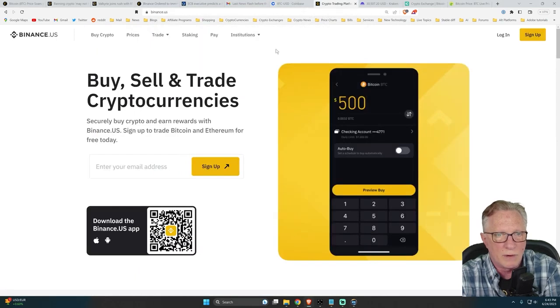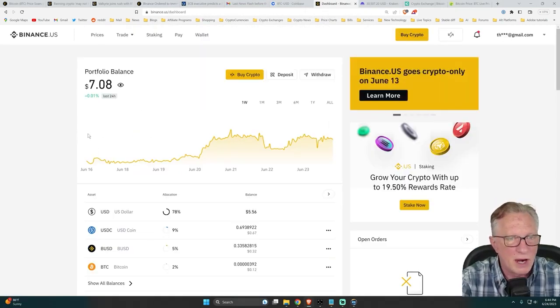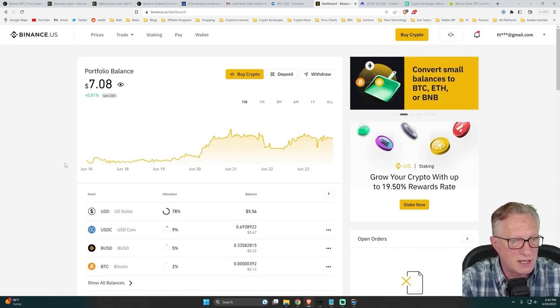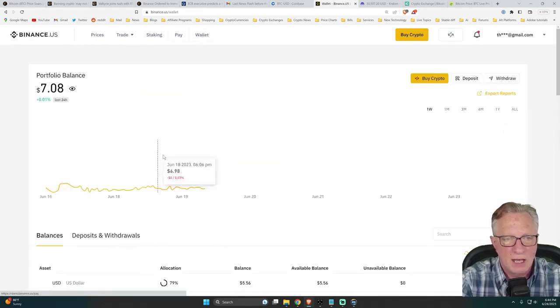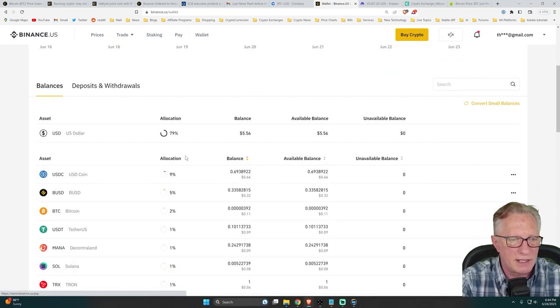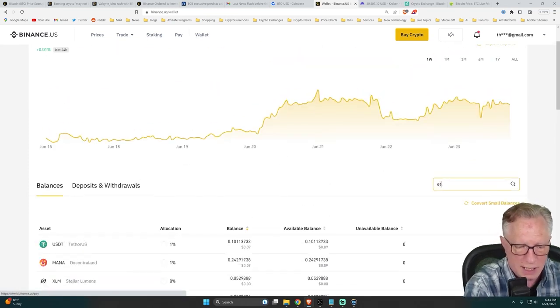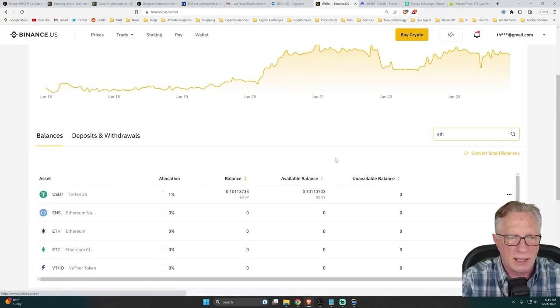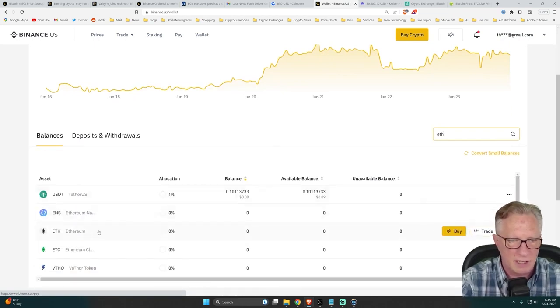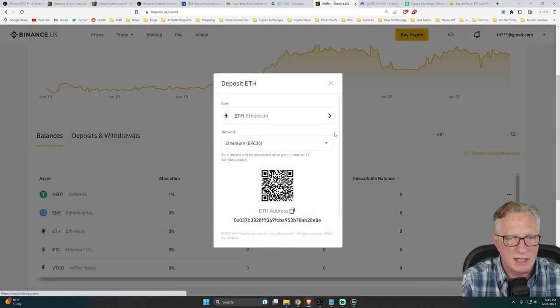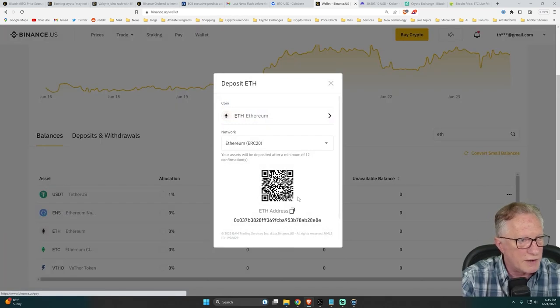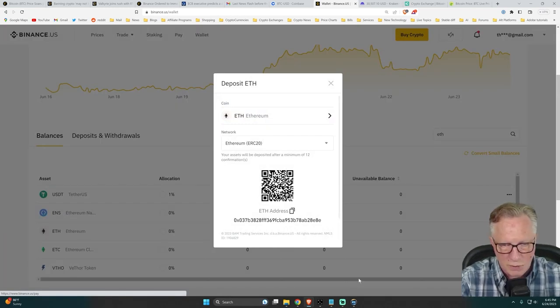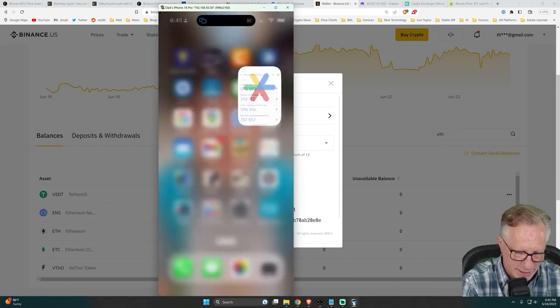So we'll go over here to Binance US. Let's get ourselves logged in. All right. So we want to make a deposit of Ethereum because we have some Ethereum. So let's see, I'm going to go over here to wallet and I'm going to find Ethereum. If I can't find it, I'll search for it. ETH, right? And then I want to make a deposit of Ethereum, right? Here it is. I can click right on it. We'll say deposit. And then they're going to give me the address of the Ethereum account for my Binance US.